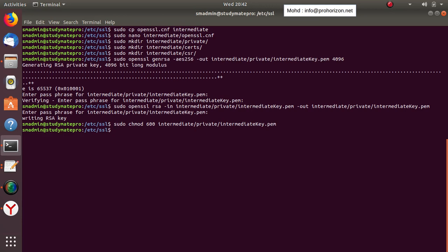Remember, the root certificate will create the intermediate certificate and authorize it to create other certificates — it's like one company authorizing another. An important point here: the common name of the root certificate should be different from the common name of the intermediate certificate because they are two different entities. When we create the CSR, we will use a unique entity name different from the root certificate.